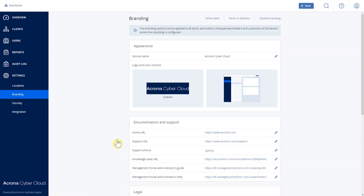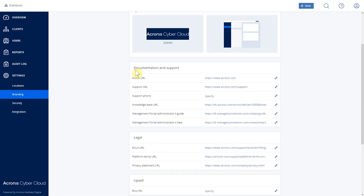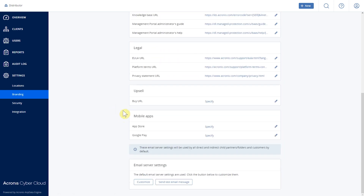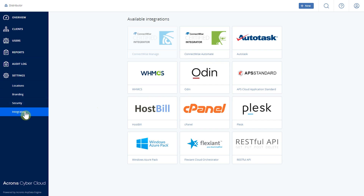We also have the Branding tab, where you can change how the console looks to your end customers — full personalization, including the service name, logo, and colors. You can also customize documentation, support, legal information, and mobile apps URLs. You can personalize the email server used to send notifications to your customers. Finally, under the Integrations tab, you'll see all available integrations with automation systems, as well as our RESTful API, which you can use to connect to CyberCloud.